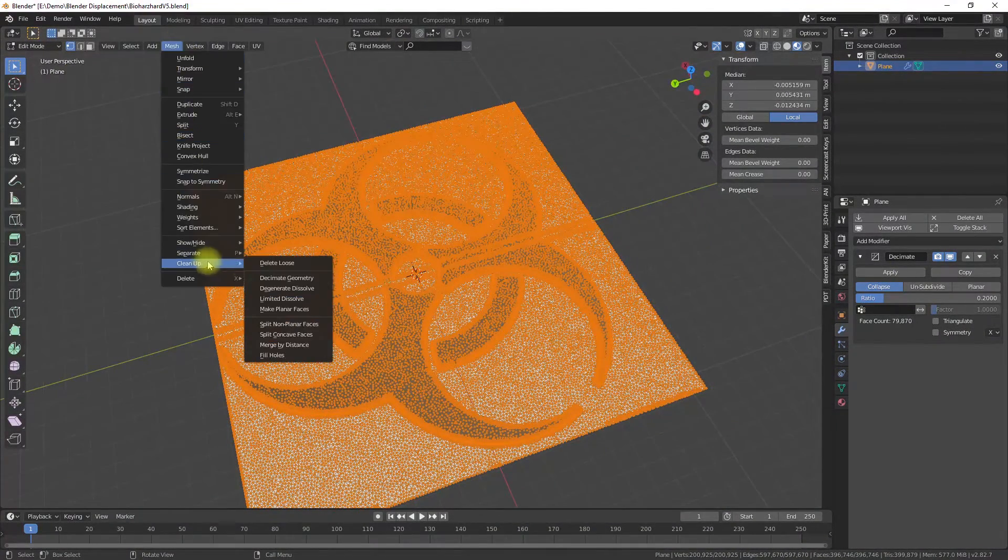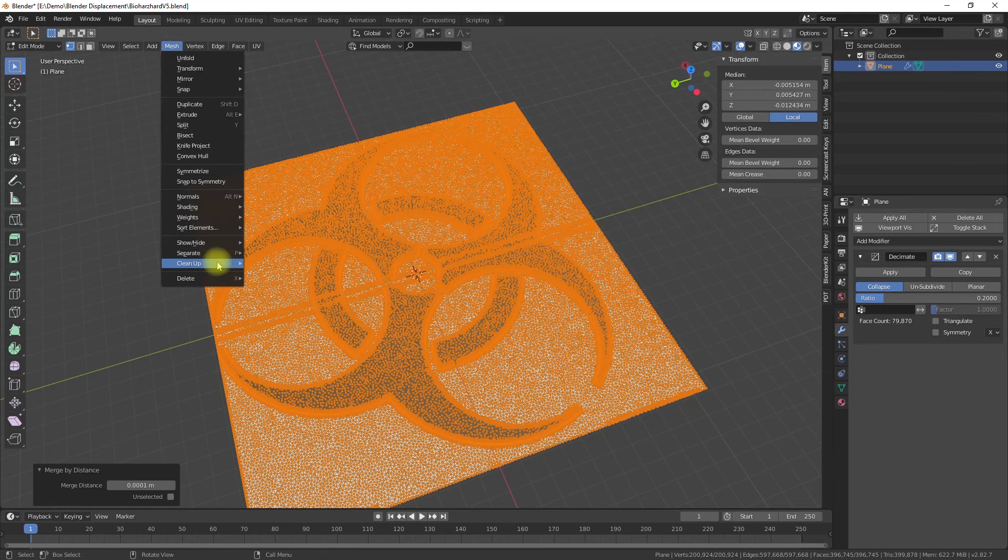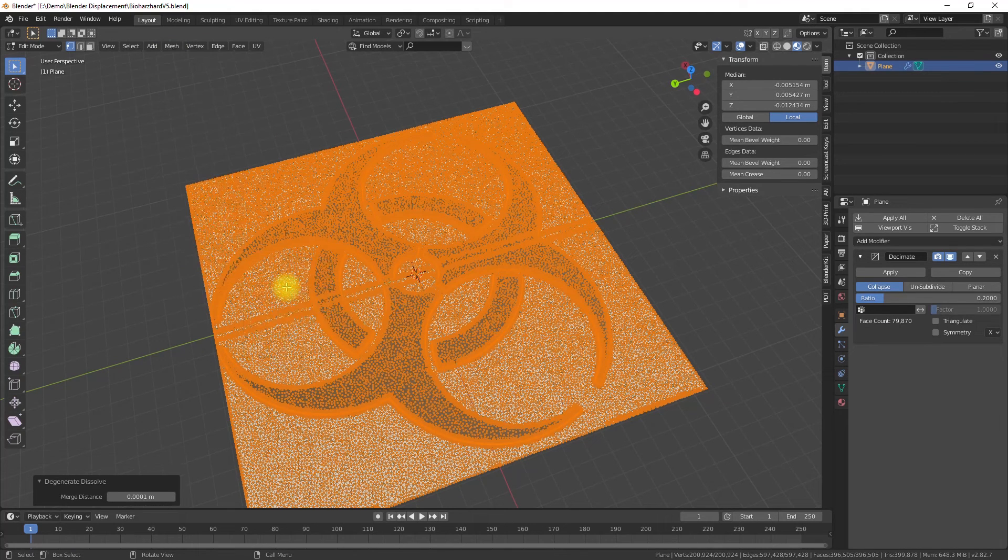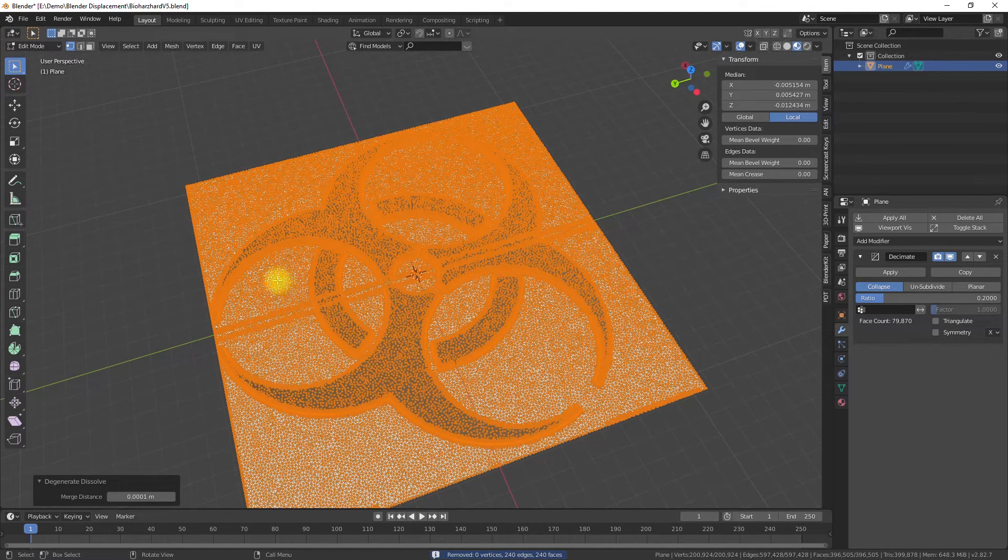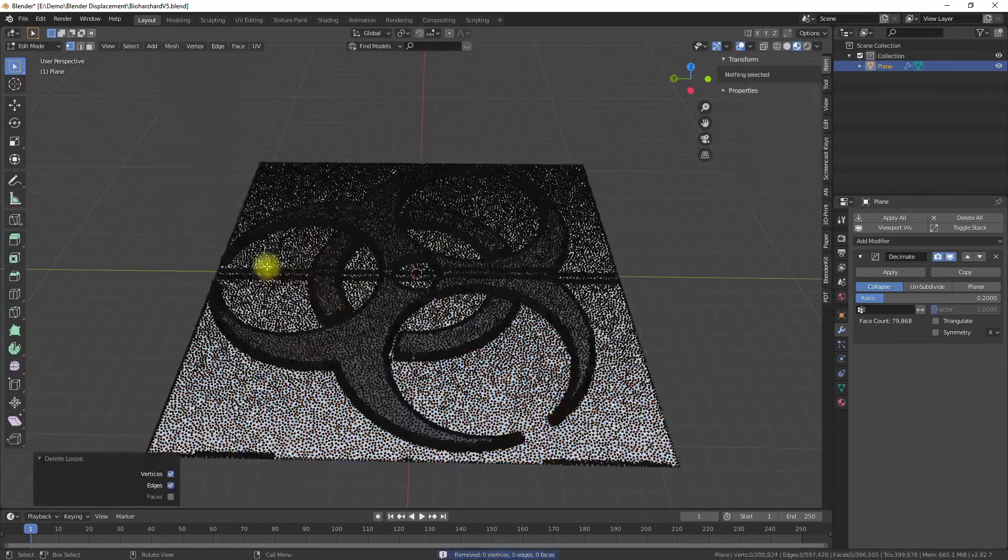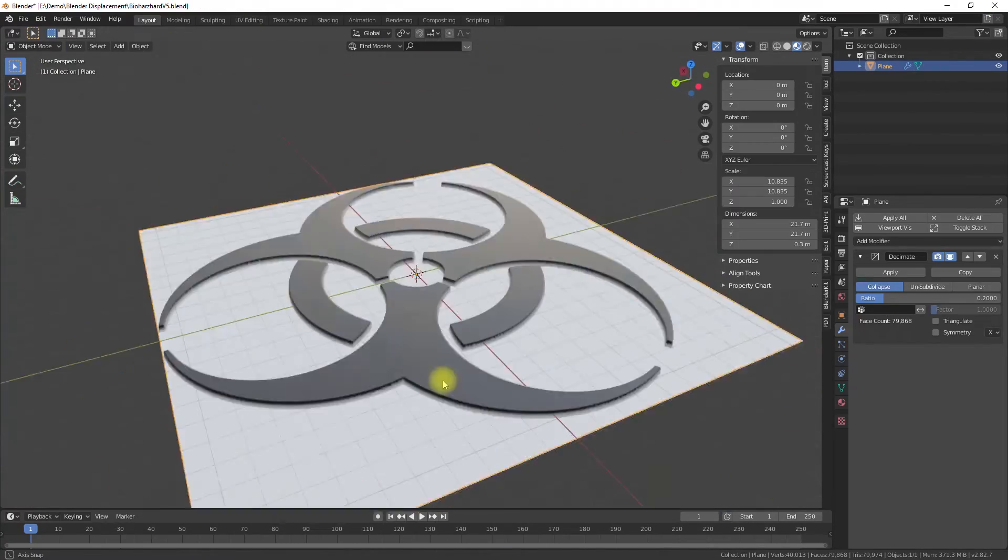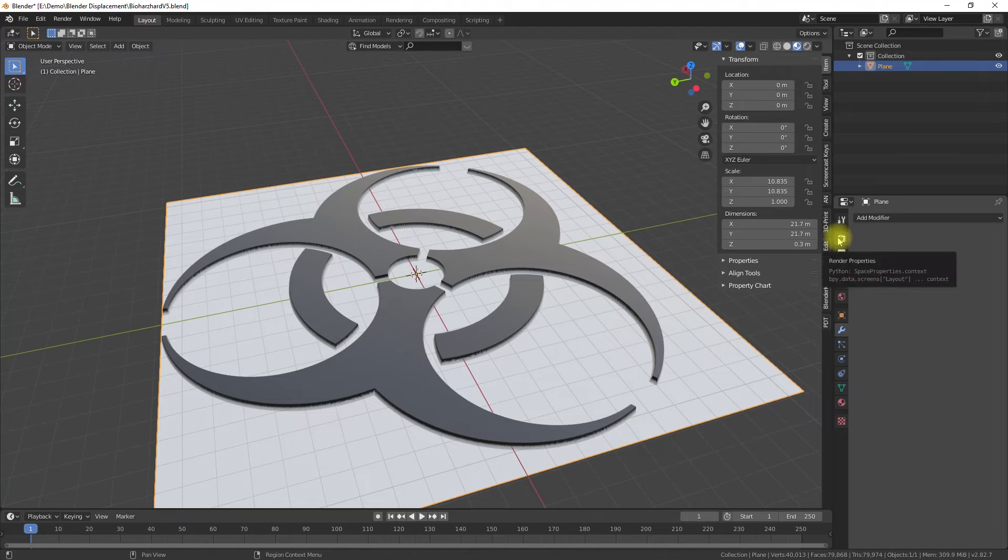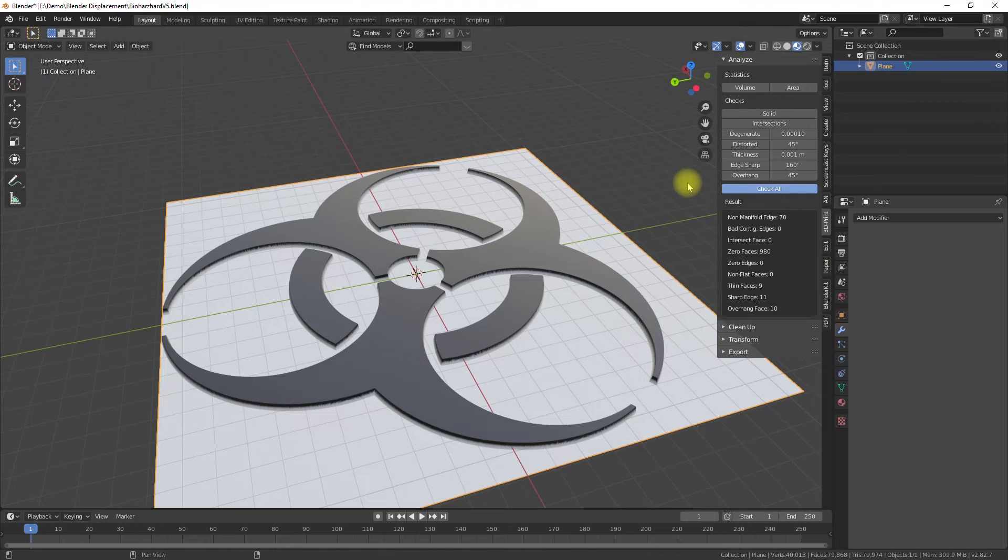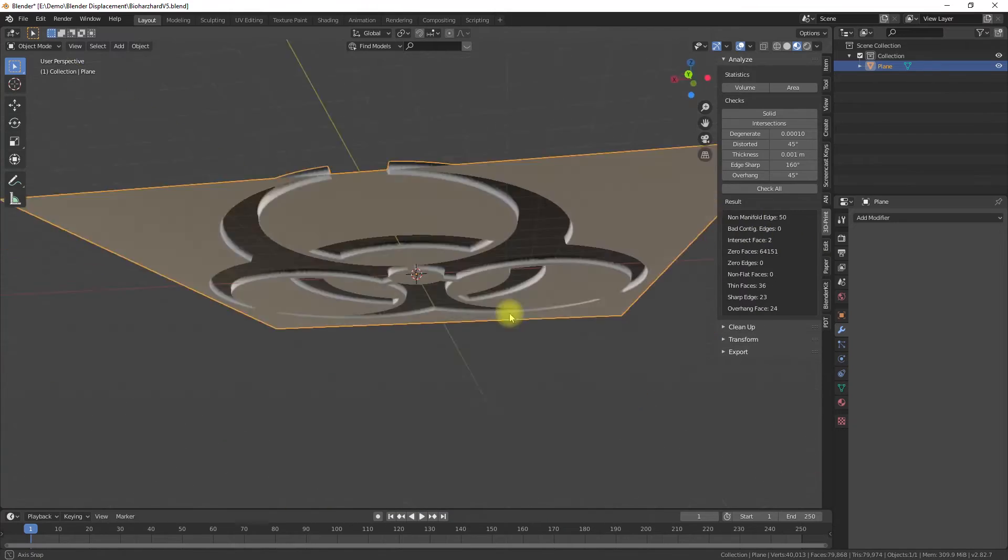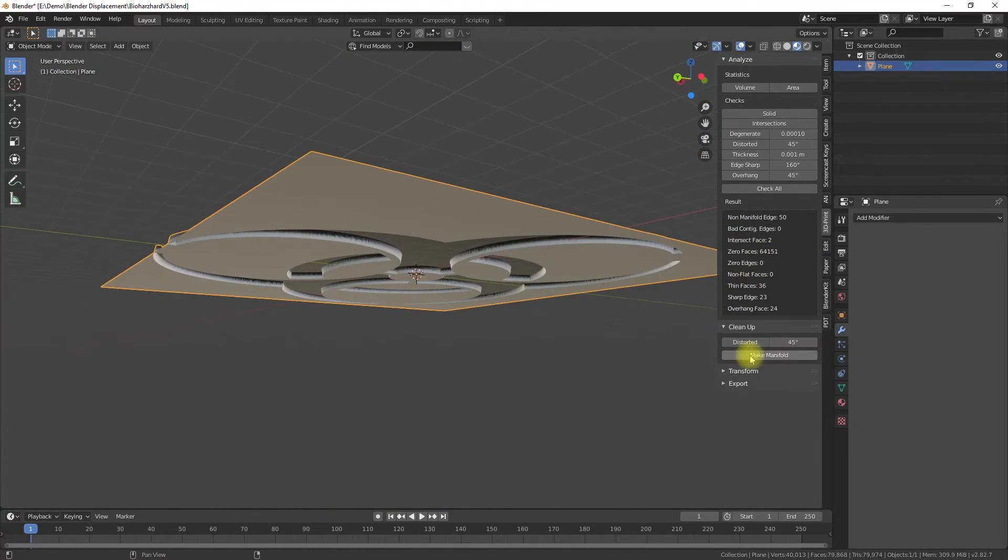Finally we can prepare our model for 3D printing. You can use the mesh cleanup function or the 3D print toolbox add-on to get rid of unnecessary geometry or to repair your model. For more details, just have a look into my video. I will add a link to the video right here.